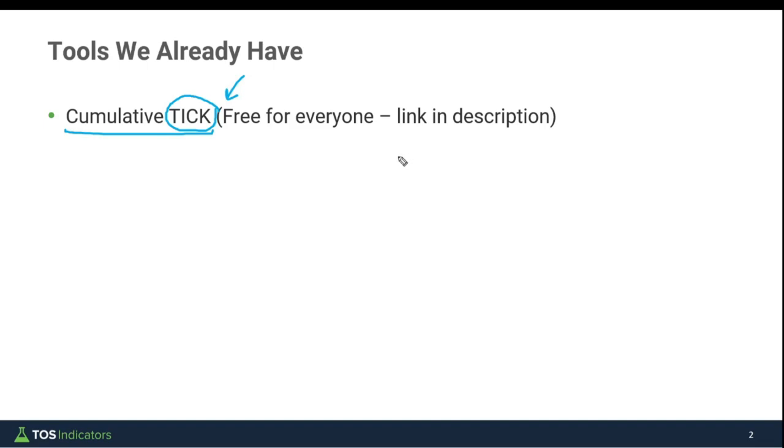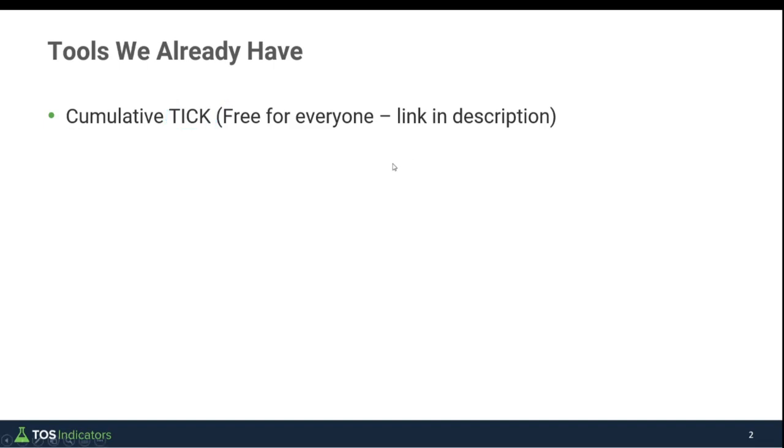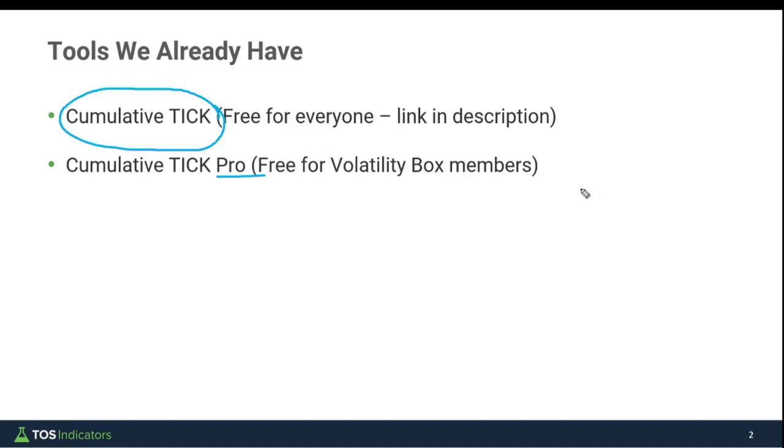For Volatility Box members, we took that one step further. We have the cumulative tick pro indicator where we're taking all of the analysis from the cumulative tick and turning that into something more concrete. Things like giving you a heads up when the market's likely to trend or when the market's likely to exhaust its trend and start to revert back to its mean.